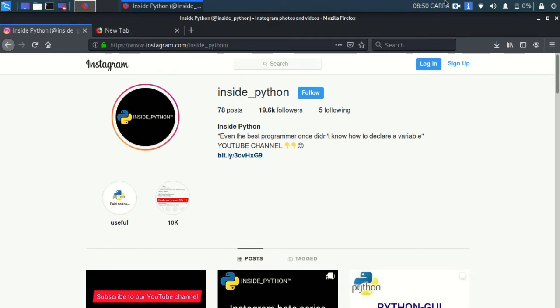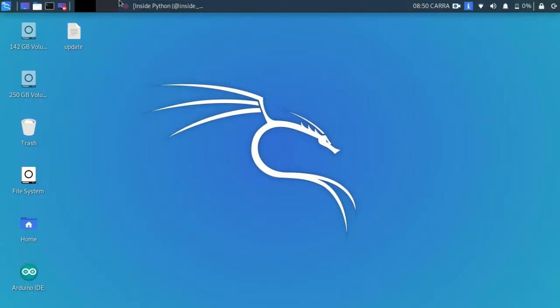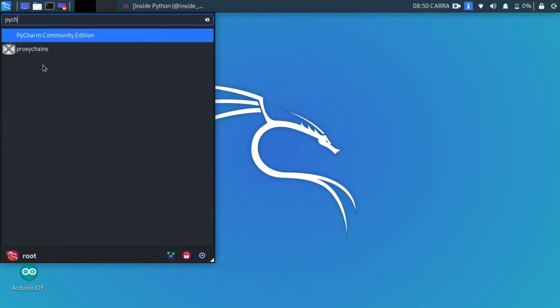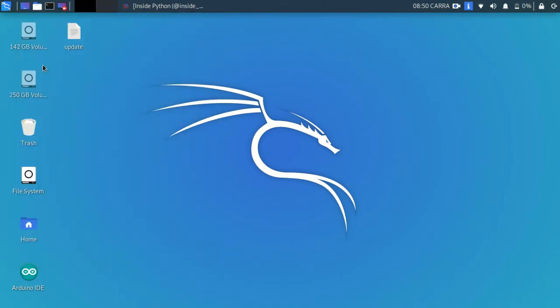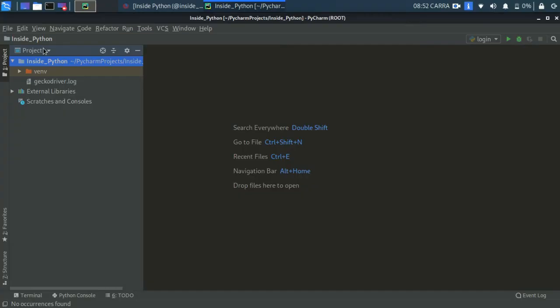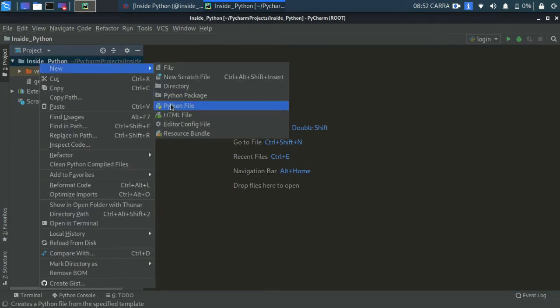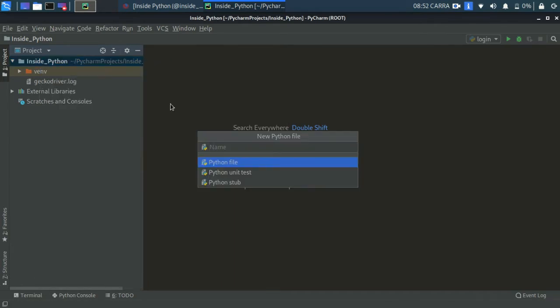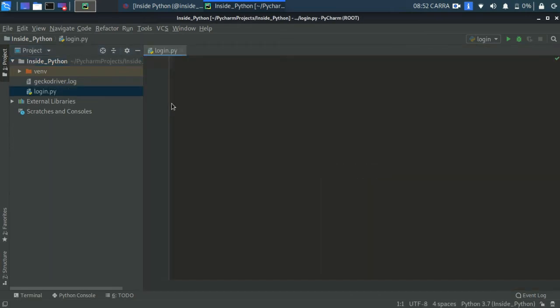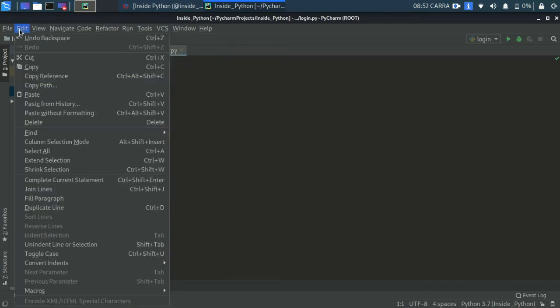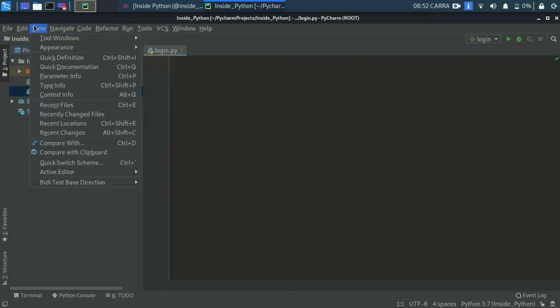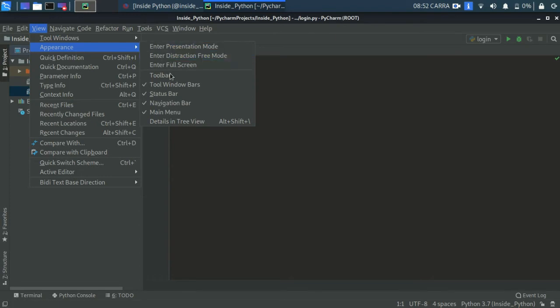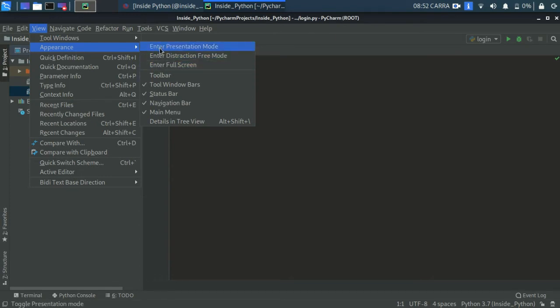Now moving on, let us open our PyCharm. I will be using the PyCharm IDE, you can use whatever you want. So here I am on my PyCharm IDE, so let's create a new file, a new Python file, say login.py. Now I think the text is clear, let me go into the presentation mode just so that you can see.